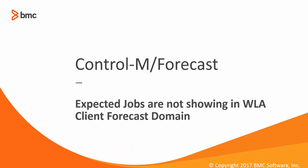Welcome to the support videos for Workload Automation video series. This video will show how to see the expected jobs in the forecast domain in the WLA client.